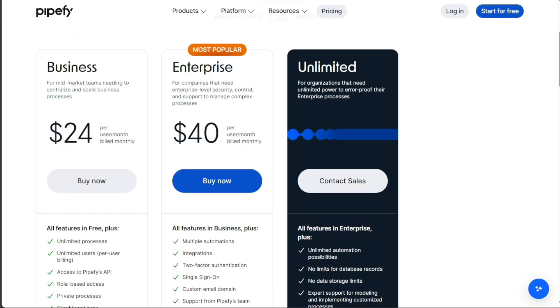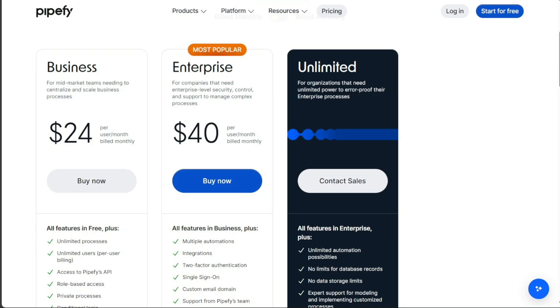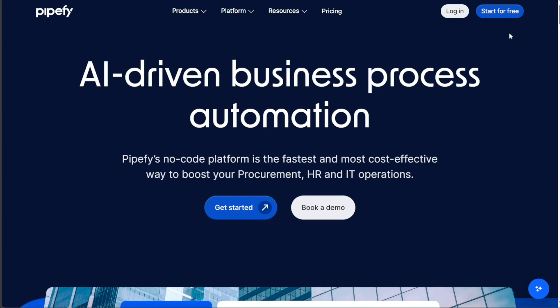When it comes to pricing, Pipefy offers a range of plans designed to cater to different business needs and sizes. These plans are tailored to provide functionalities that align with the user's requirements, from small teams and students to large-scale enterprises. The first plan offered is the Starter Plan. This plan is ideal for small teams, startups, freelancers, and students who need a structured platform to organize their tasks efficiently. What makes this offering particularly attractive is that it is absolutely free and requires no credit card for registration. This plan provides an opportunity for individuals and small teams to leverage the power of Pipefy without any financial commitments.